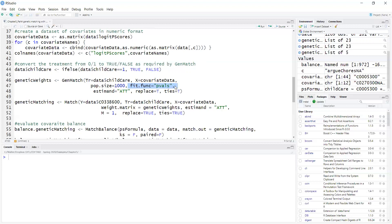You usually don't want to use p-values as a measure of covariate balance, but here it's just for optimization. It's not for the final evaluation of covariate balance. The final evaluation of covariate balance, we use standardized effect sizes instead.